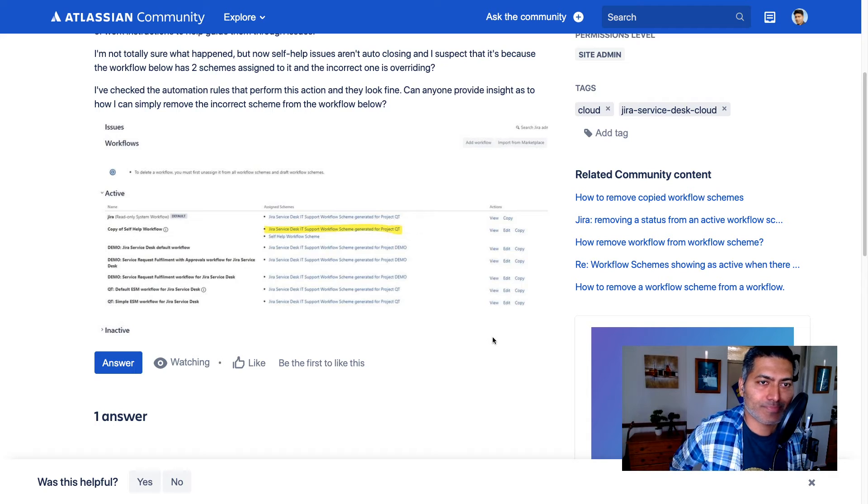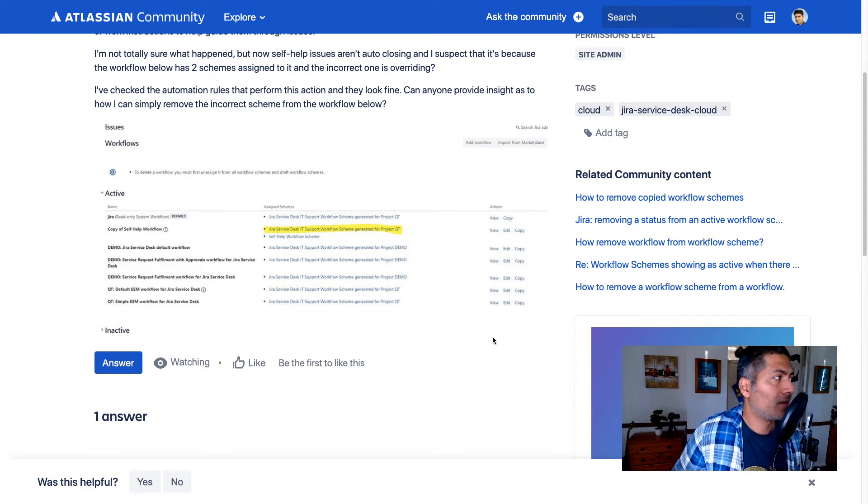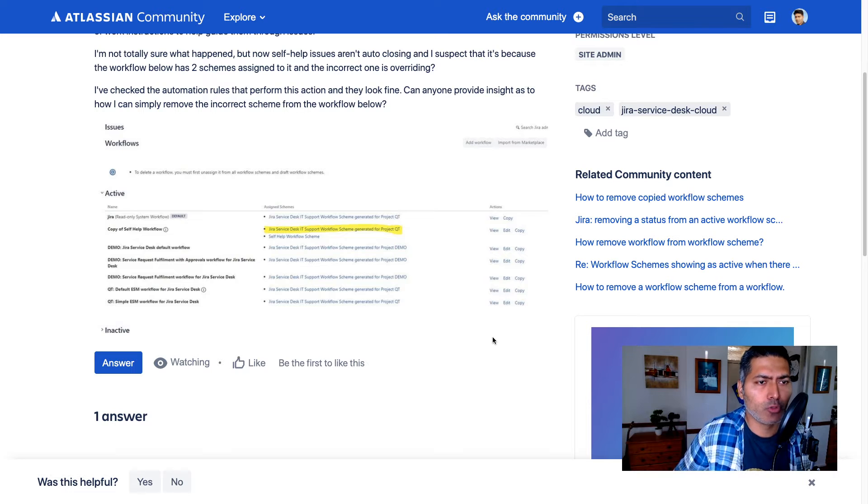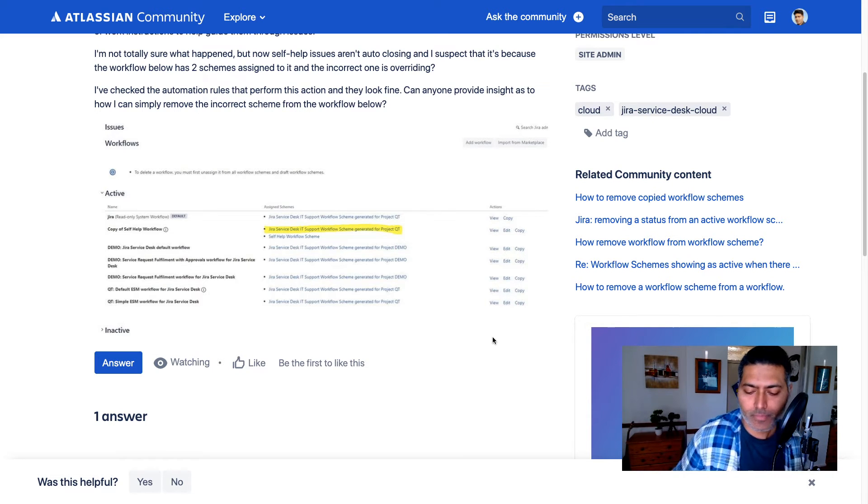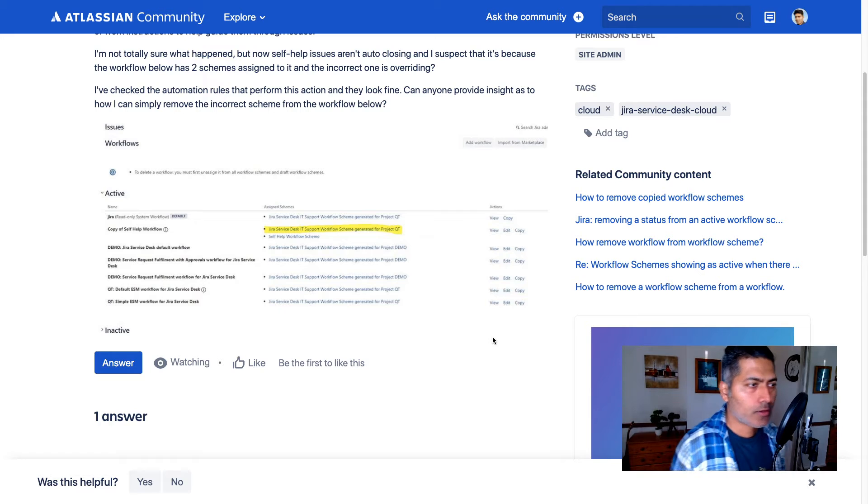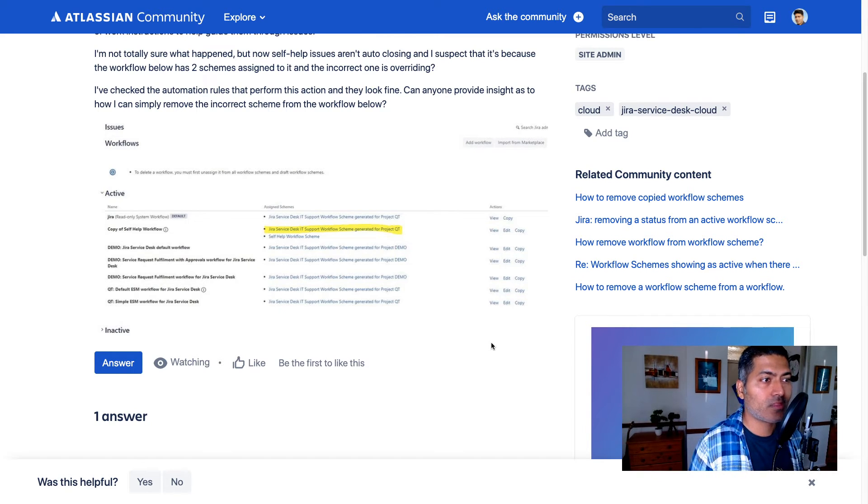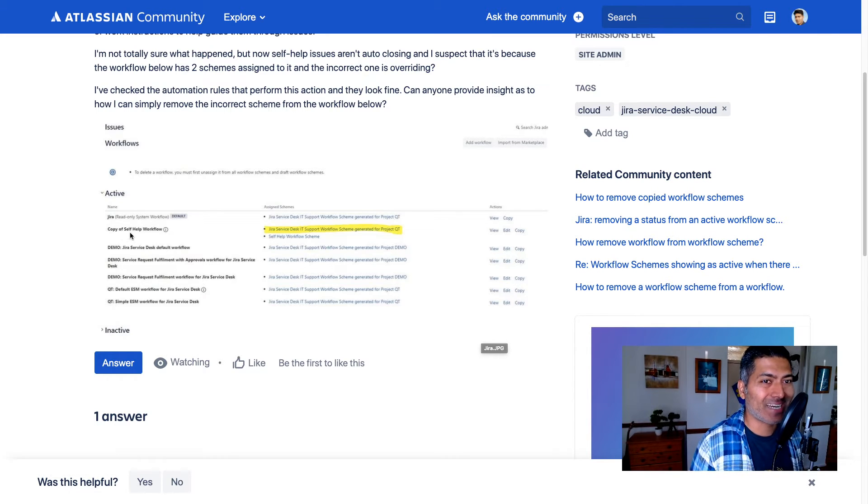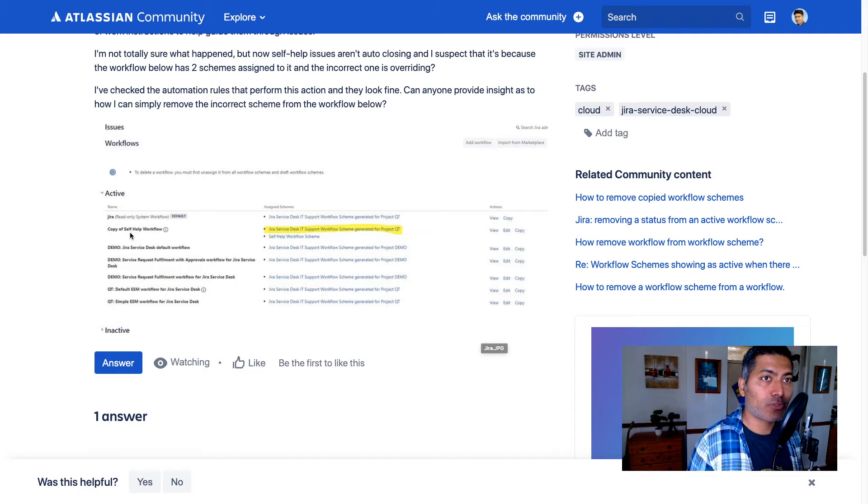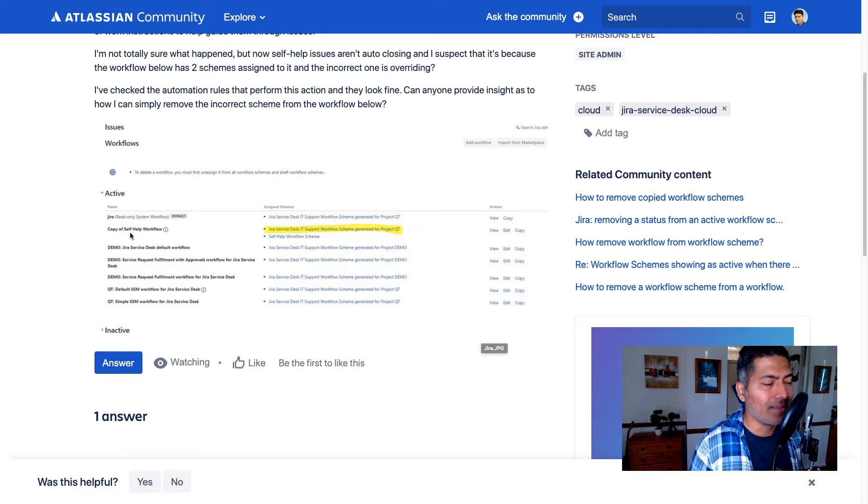Once you understand how it works, I think you will get the idea because usually all the configurations are attached to a project using a scheme. Now talking about how to remove a workflow from the scheme, I guess the end goal here is to basically remove the workflow from the project, from the issue type, from one of the issue types of the project, or maybe just remove it completely.